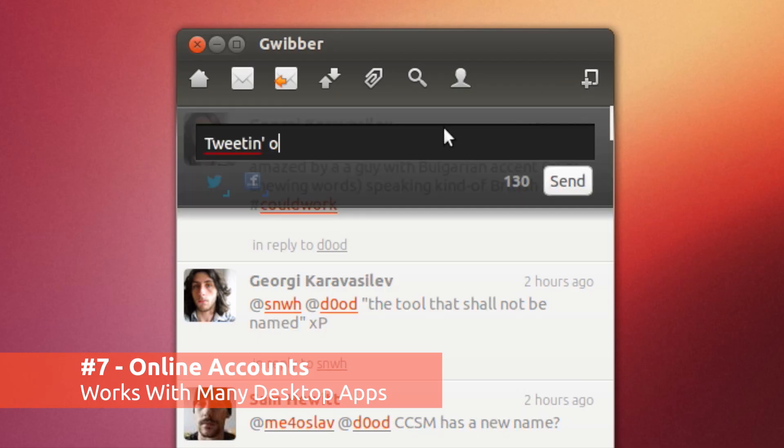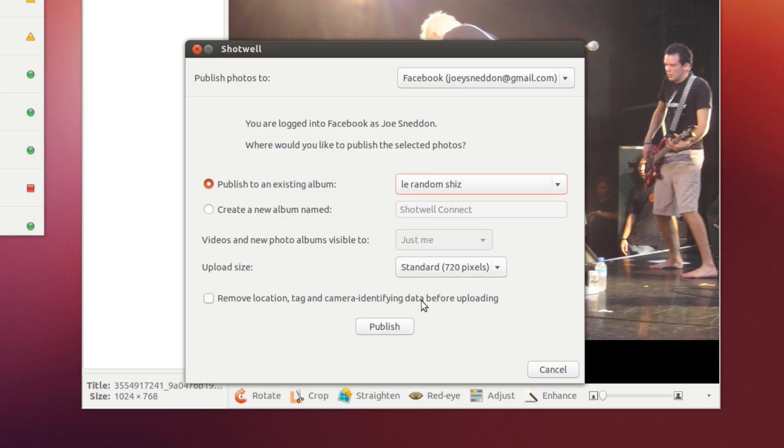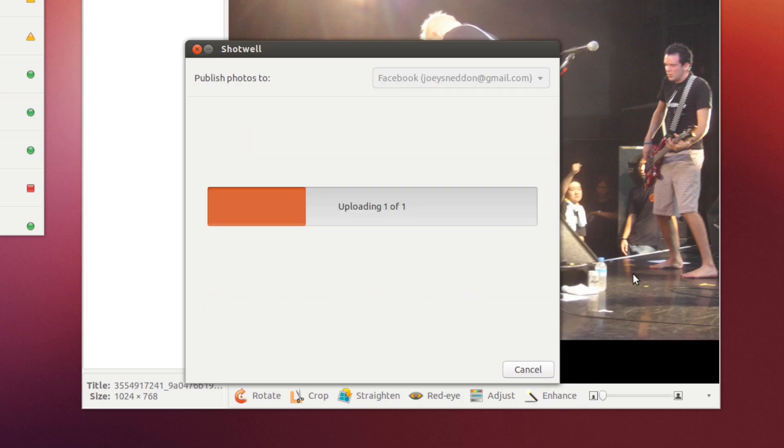Chat app Empathy, social client Gwibber, and the photo manager Shotwell, which lets you publish photos to Facebook, Picasa, and more.